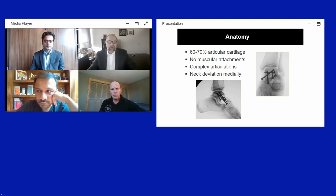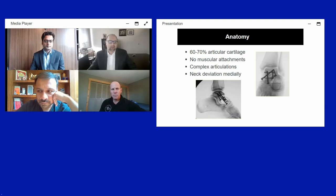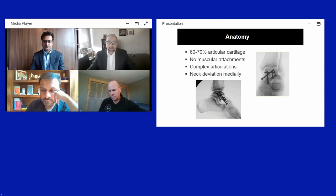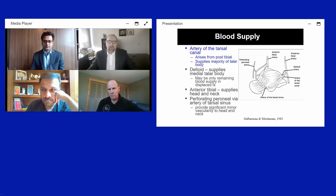In terms of the anatomy, the talus is approximately 60 to 70 percent covered by articular cartilage. There are essentially no muscular attachments but multiple ligamentous attachments. The articulations are complex — articulating with the subtalar joint, tibiotalar joint, and talonavicular joint. The neck of the talus deviates medially, which is important for fixation to prevent malunion.